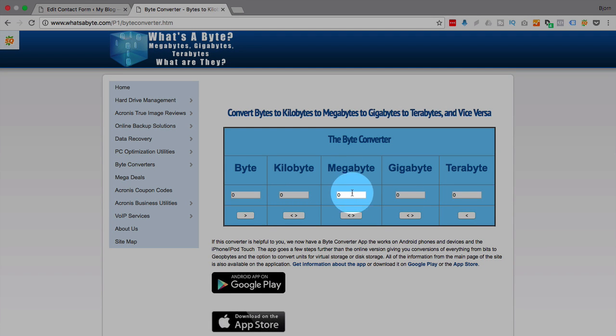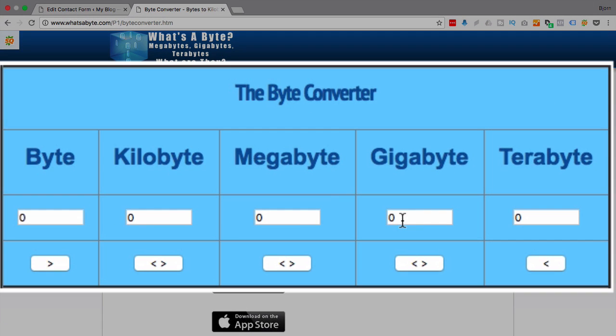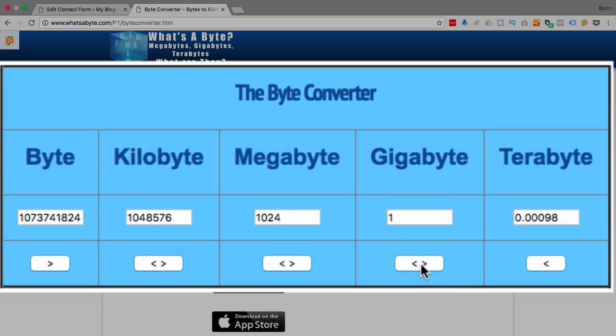So let's say you want to limit your file size to one gigabyte, then you put a one in here, click this button, and then it tells you how many of each of the other file sizes are in one gigabyte. Now you probably want to limit it to megabytes unless you're doing some kind of movie file sharing website.